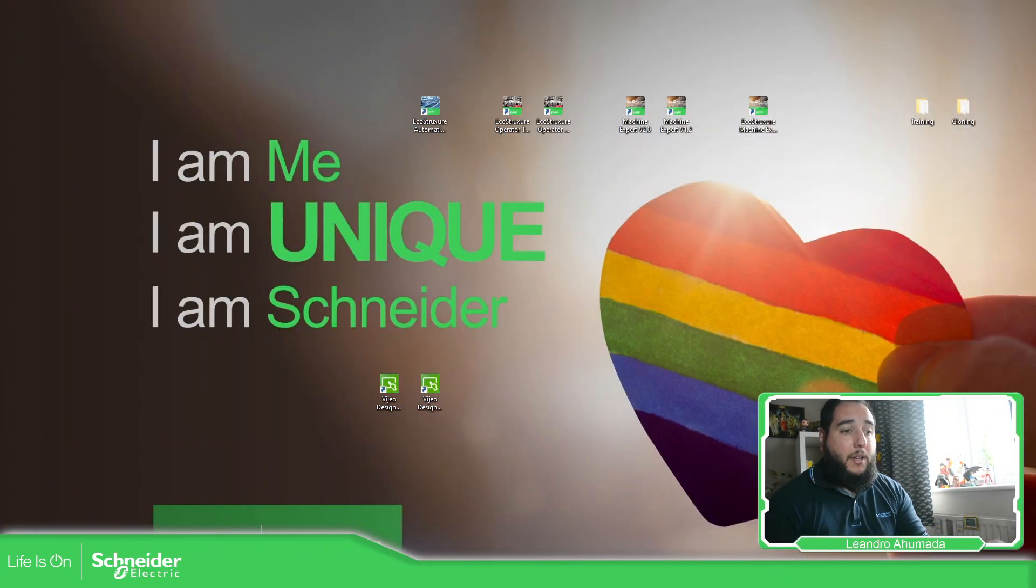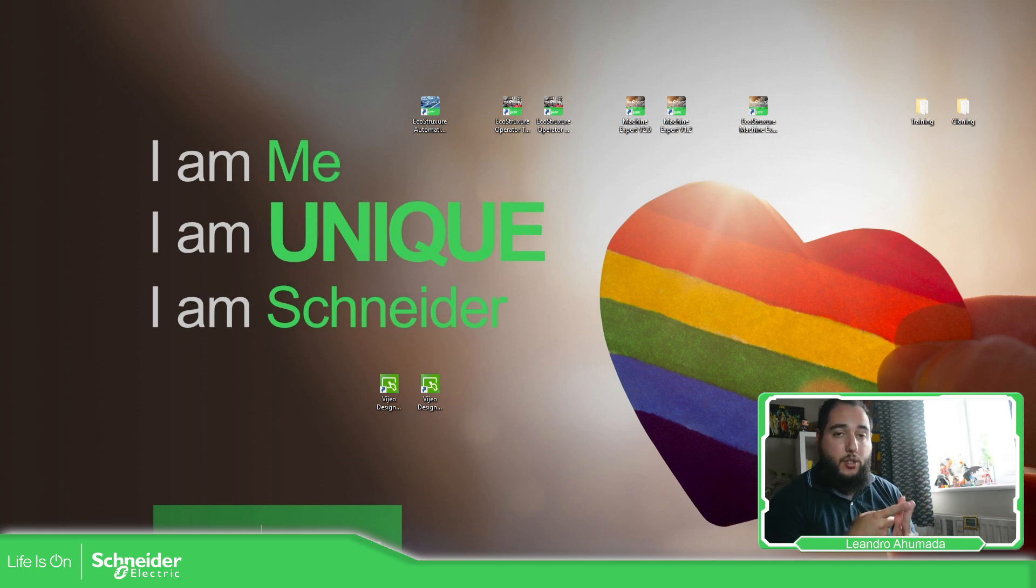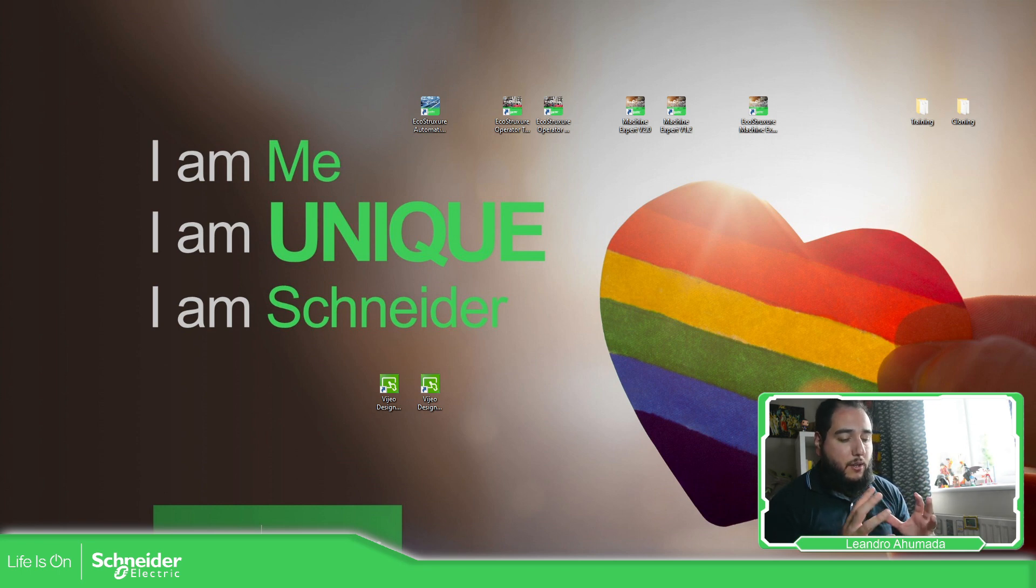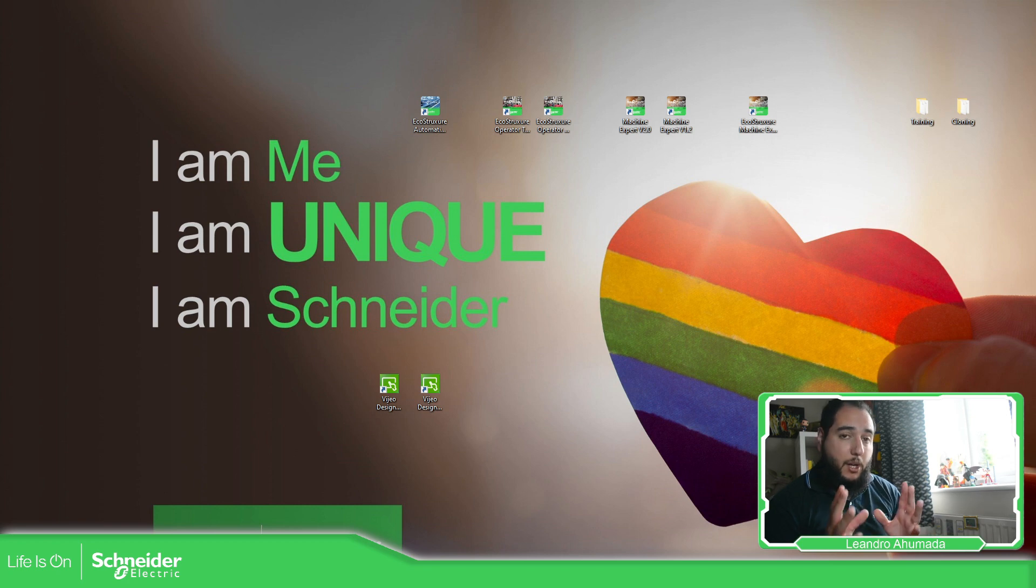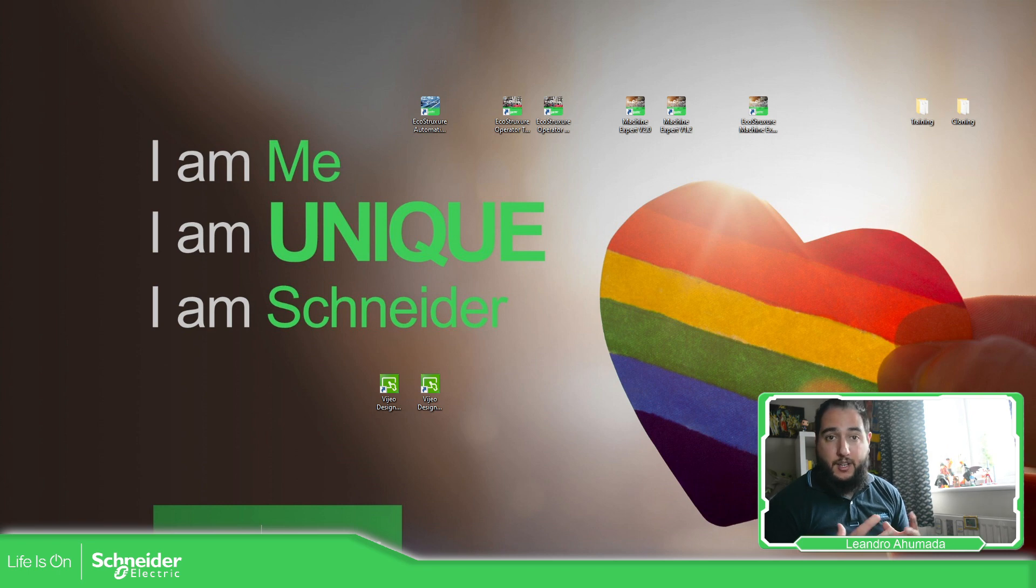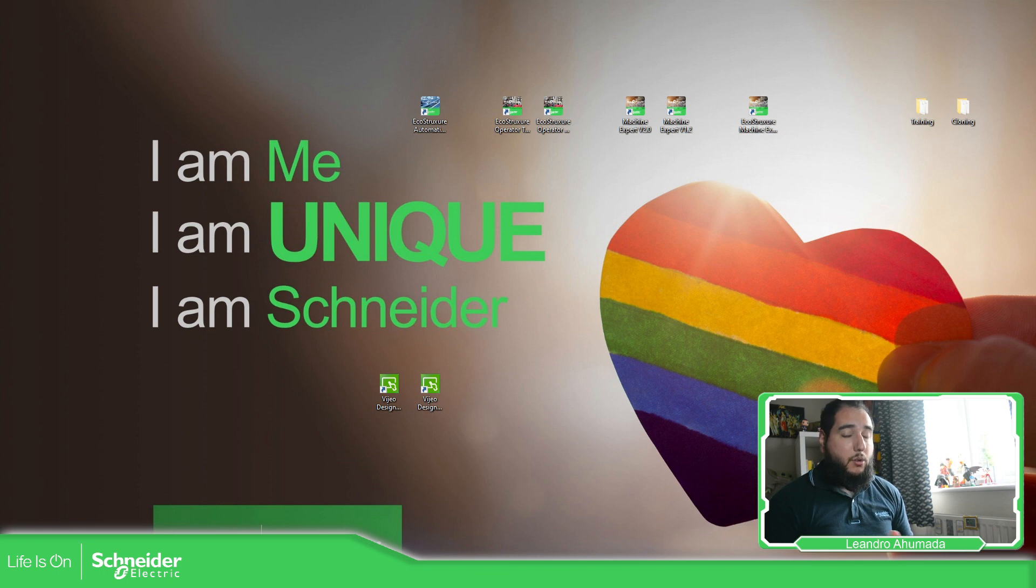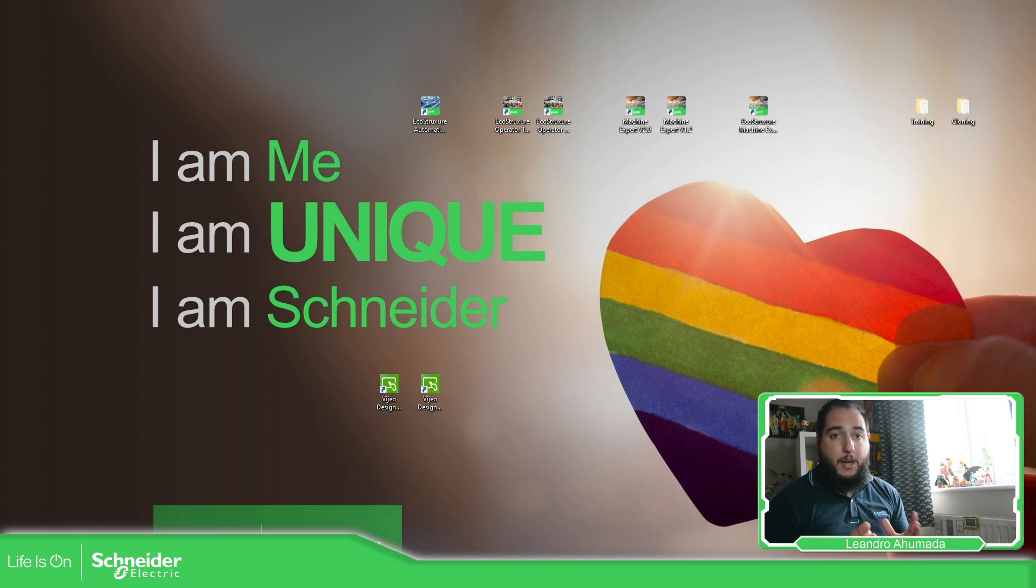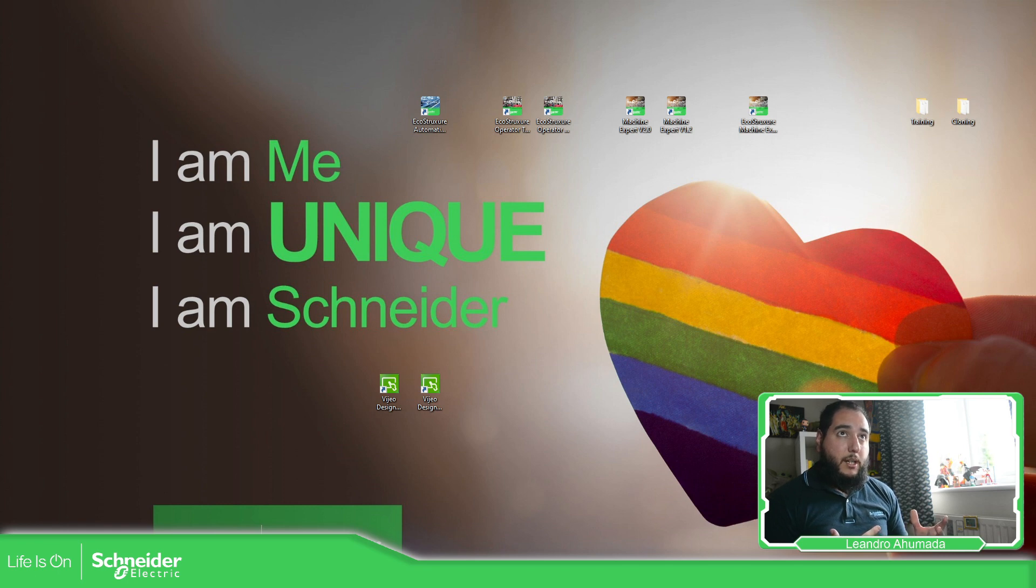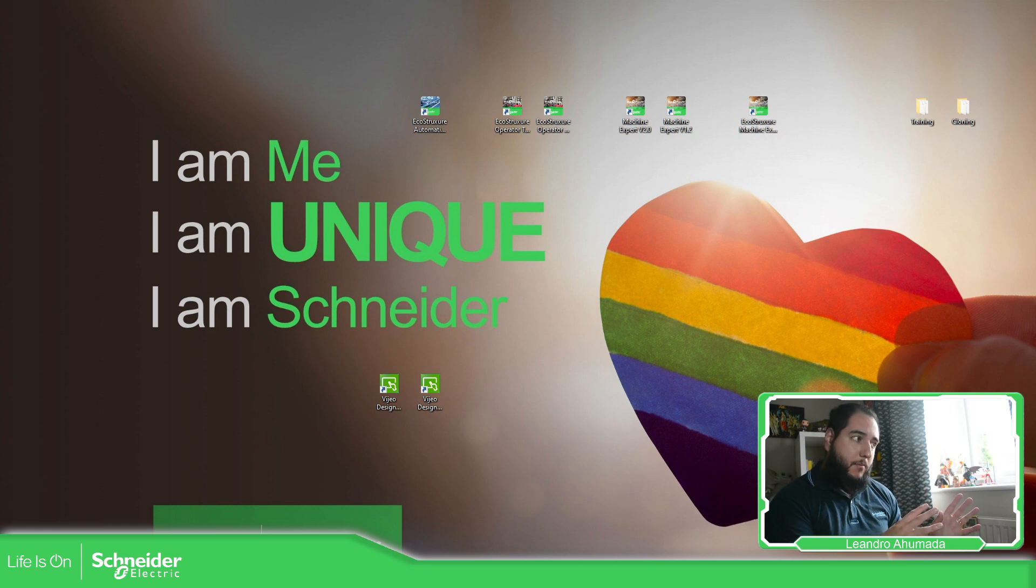Basically we have two kinds of video designer. We have video designer and we have video designer basic. The main difference is the targets that we have inside. Video designer basic, the software is free. And video designer, it isn't. But you have a limited edition that allows you to program the HMI STU range, but you cannot simulate the HMI STU in the limited edition of video designer.